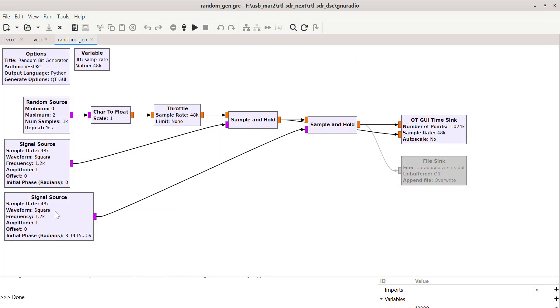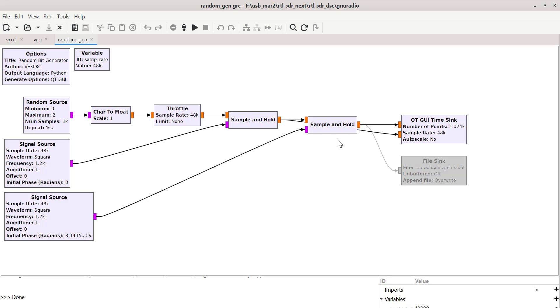So what I do is I've got a second signal source here. I've delayed it by half a bit period or a full bit period is 2 pi. So half a bit period is pi. I've delayed it by pi.